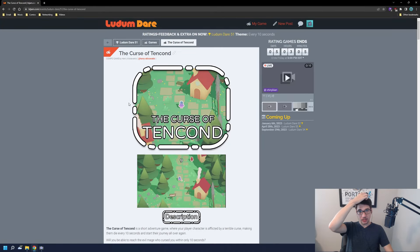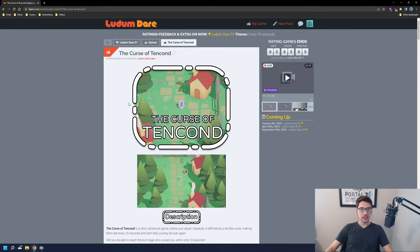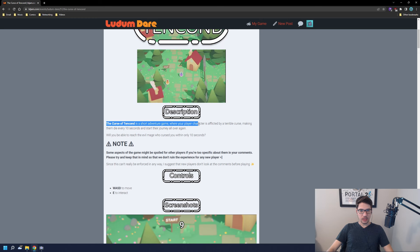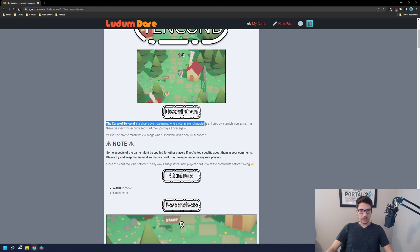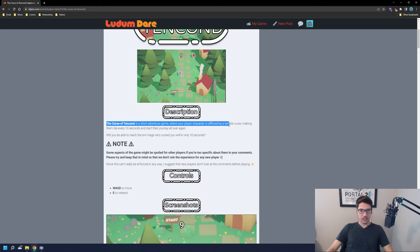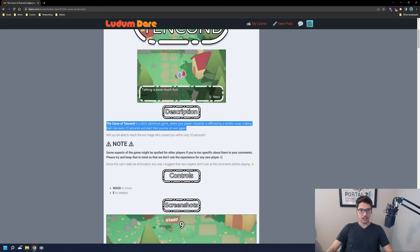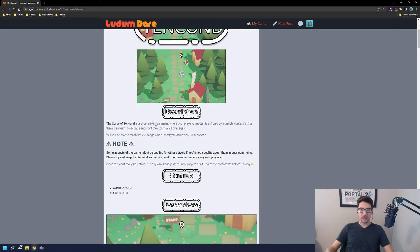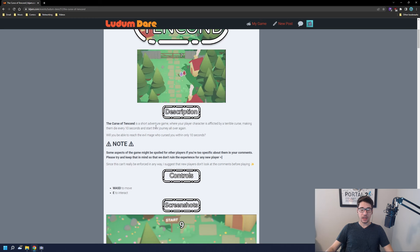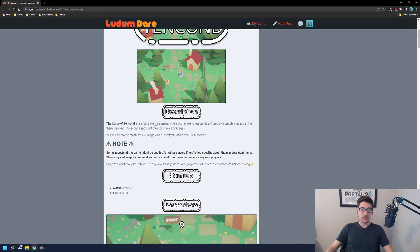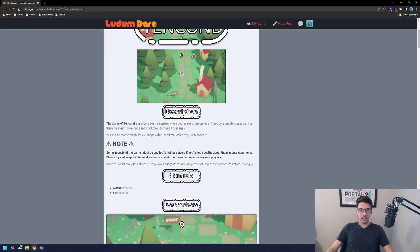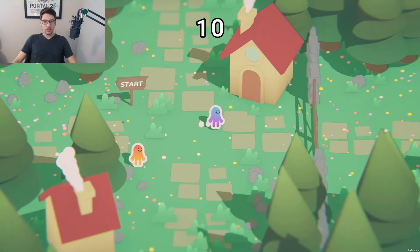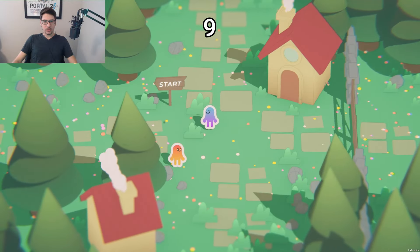Let's take a look at the Curse of Tenkind. It's a short adventure game where your player character is afflicted by a terrible curse making them die every 10 seconds and start their journey all over again. There's a game called Minit that plays exactly like that, so let's see how this game compares. Oh, this is adorable.